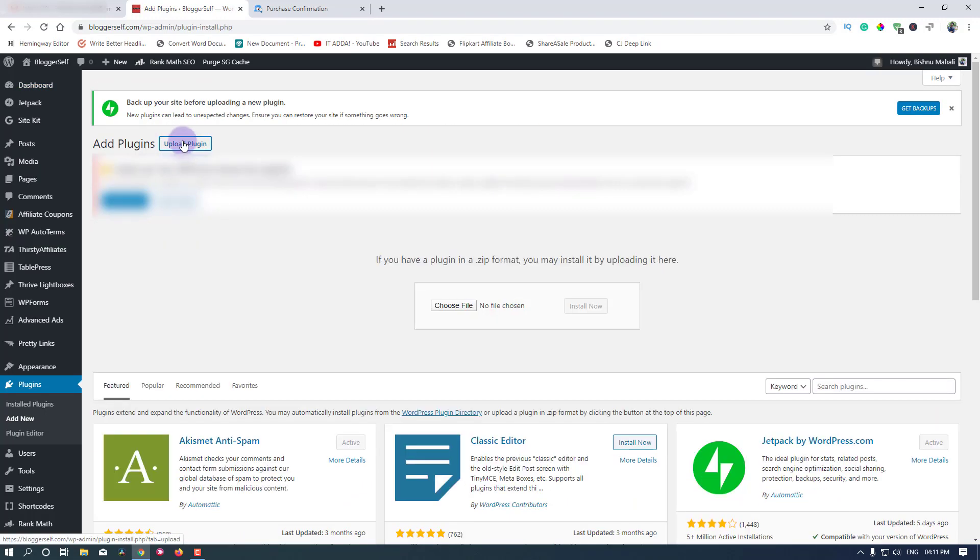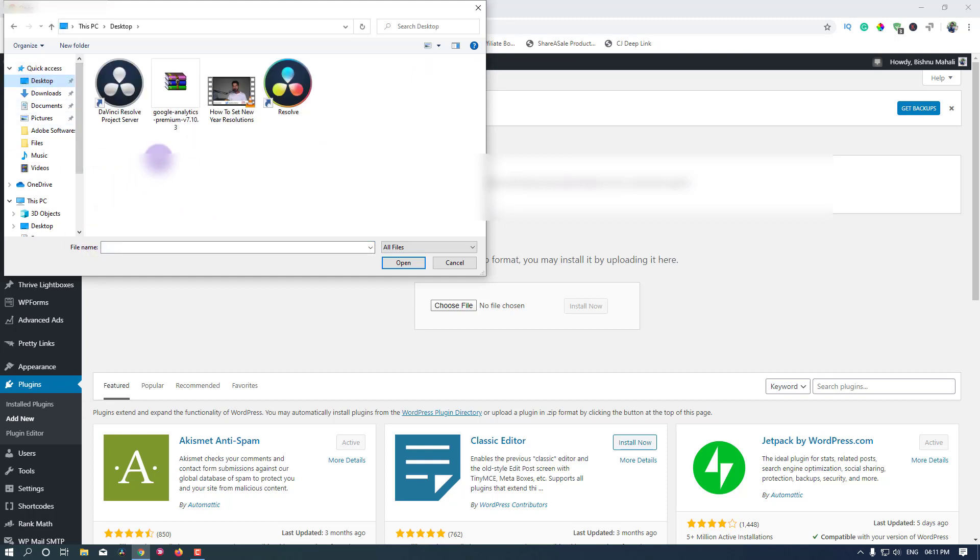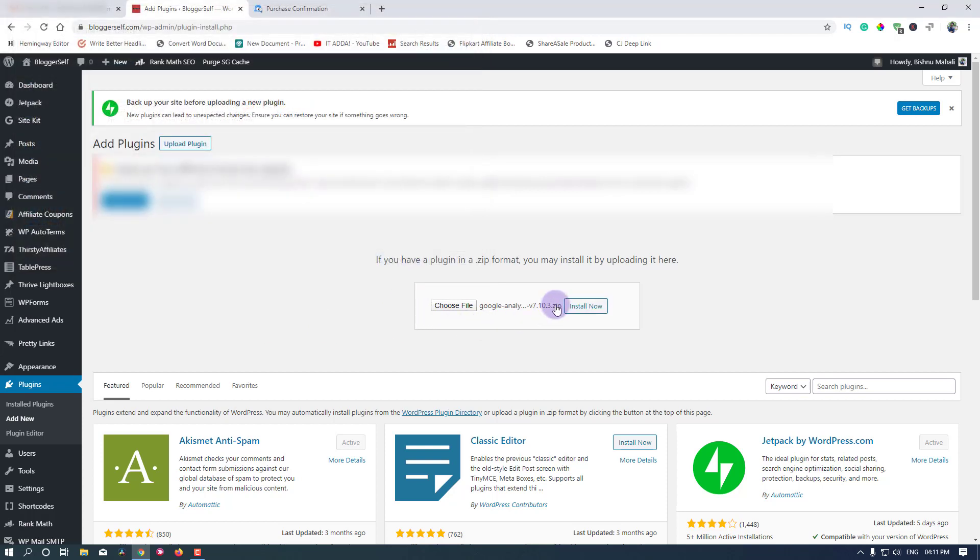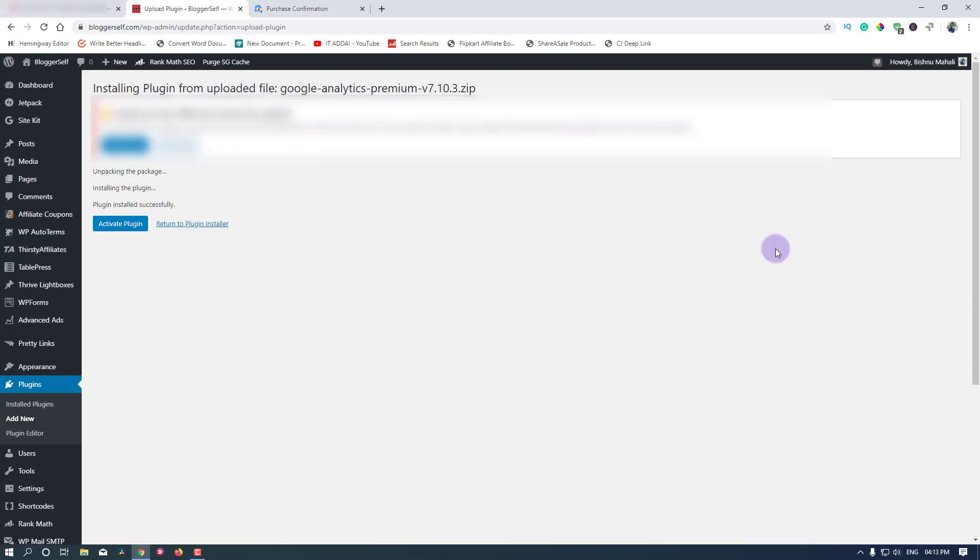Here I'll click on this upload plugin button and now I'll choose the plugin file that we downloaded, which was in the desktop folder. Here it is. I have selected this plugin file that we downloaded. Now let's click on this install now button. The plugin is uploading. The plugin is installed successfully.